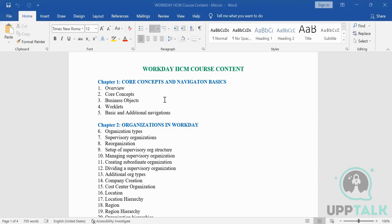Let's start. We are good and we can go ahead on the core concepts and navigation basics. Chapter One will help you understand first of all what Workday is, what technology Workday runs on, and how exactly it is benefiting organizations.